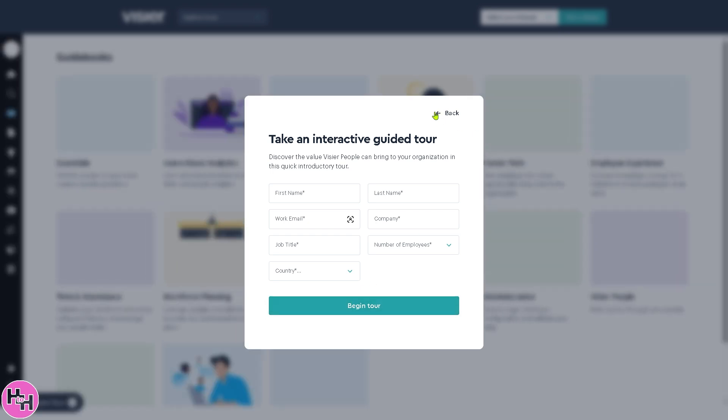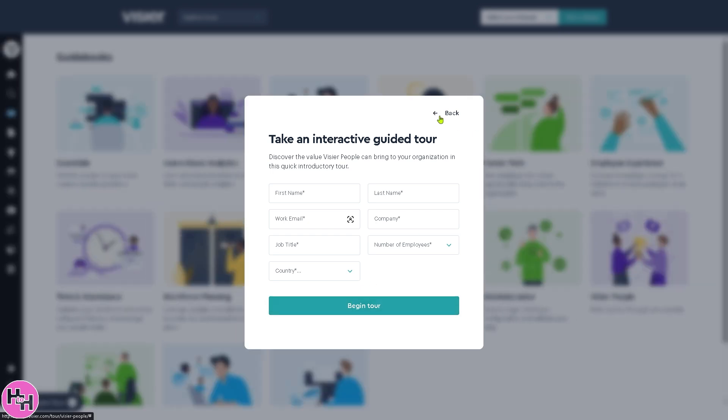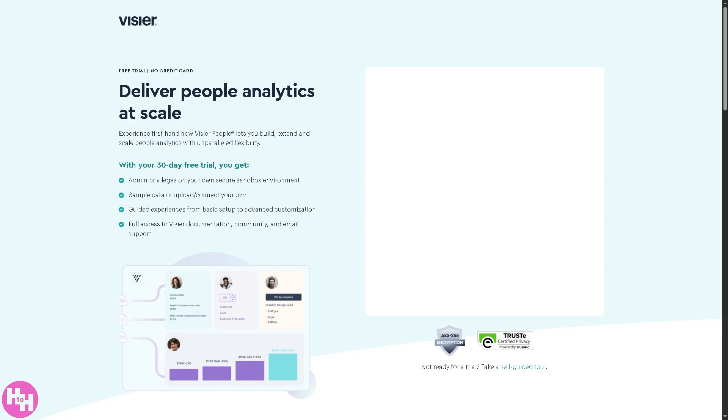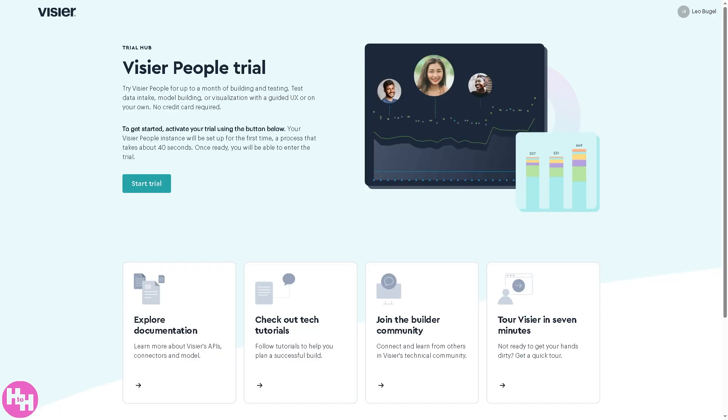But what I want you to do instead is try the 30-day free trial. You get admin privileges on your secure sandbox environment, free trial, no credit card required. Now all I have to do is provide all the information needed and you will be given a link for you to activate and click the start trial option.